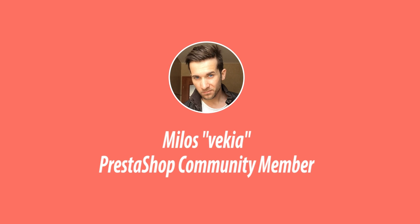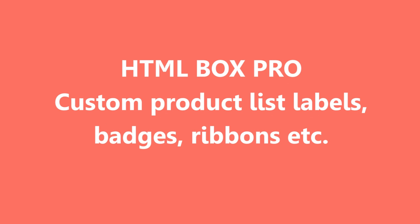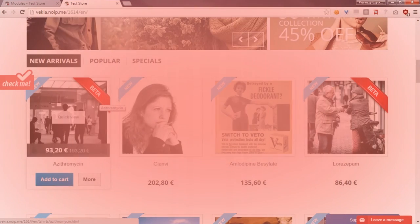Hey, what's up everyone. This is Mylos, and in this video I want to show you how to create this kind of ribbon on product list page for selected products only.